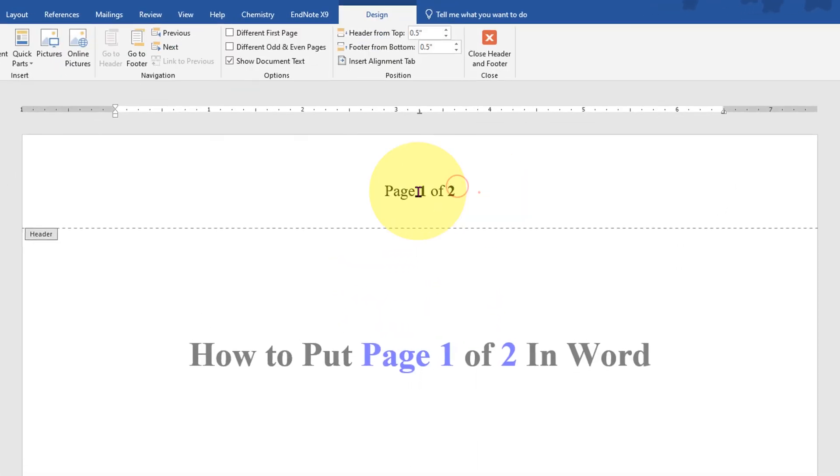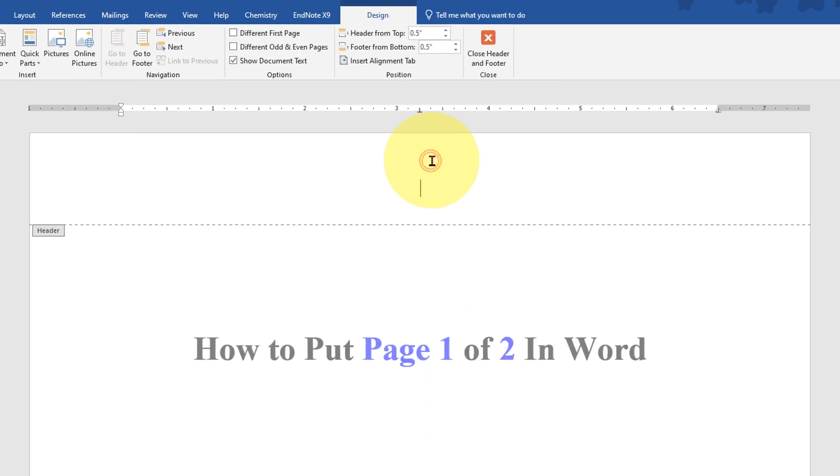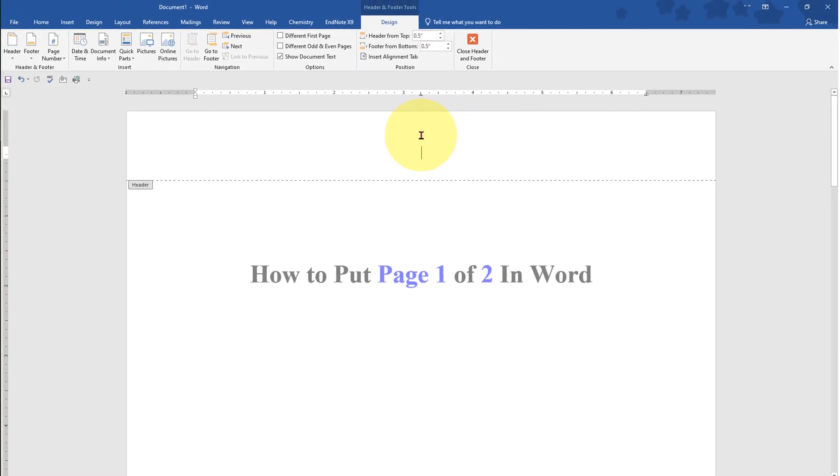First I will delete it to show you. The first step is to double click inside the header area to activate the header.